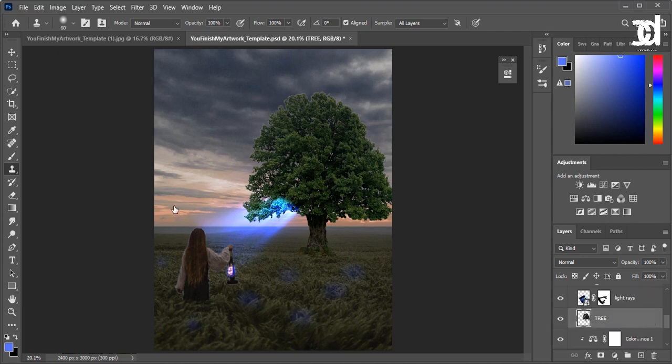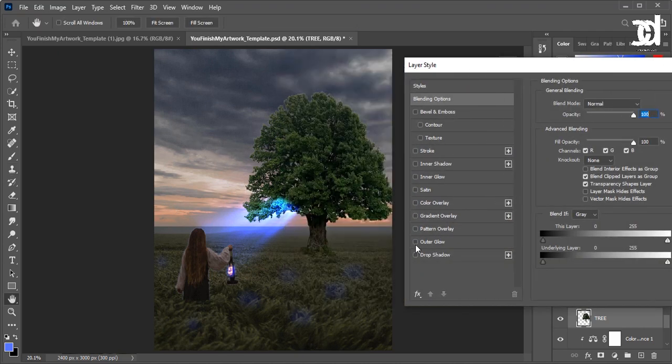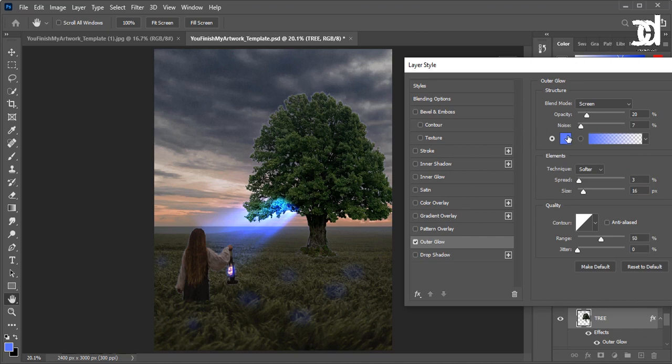We can also create some highlights to the tree. I don't know if it's looking a bit weird or not. Let's try, let's see if it looks decent.